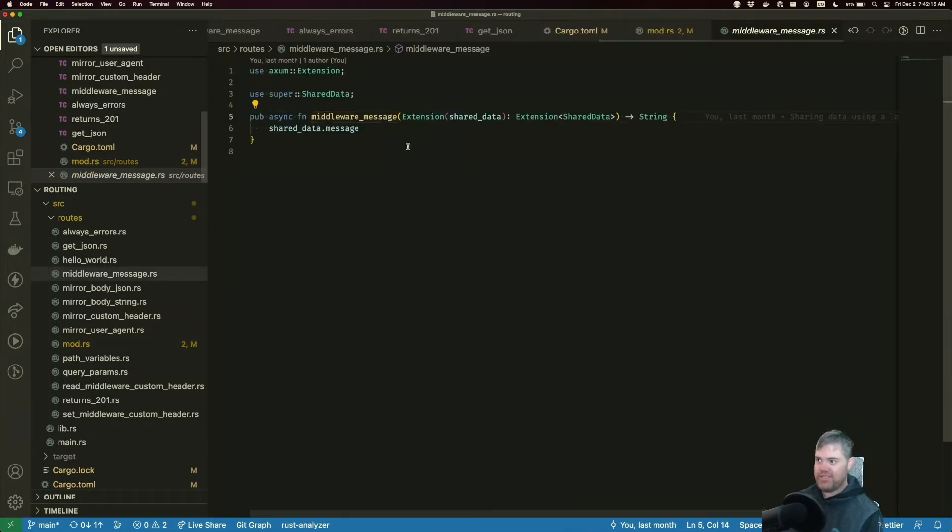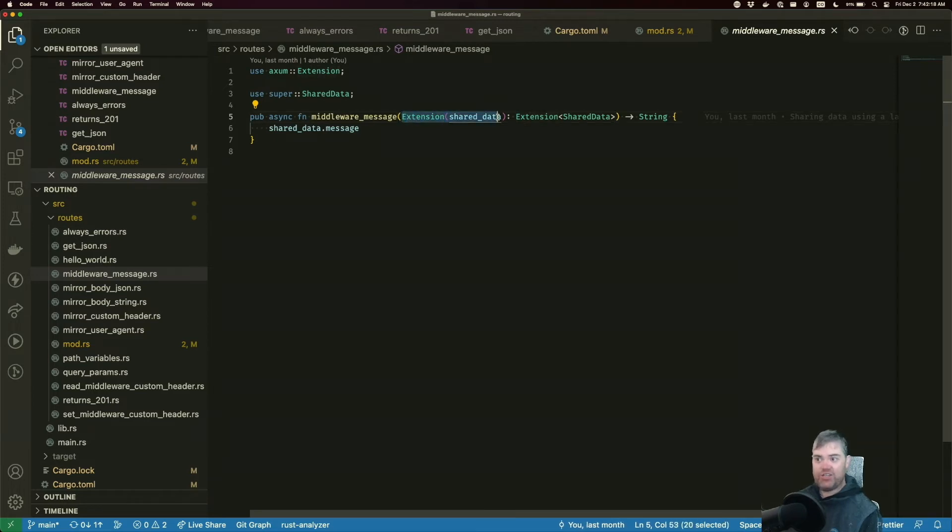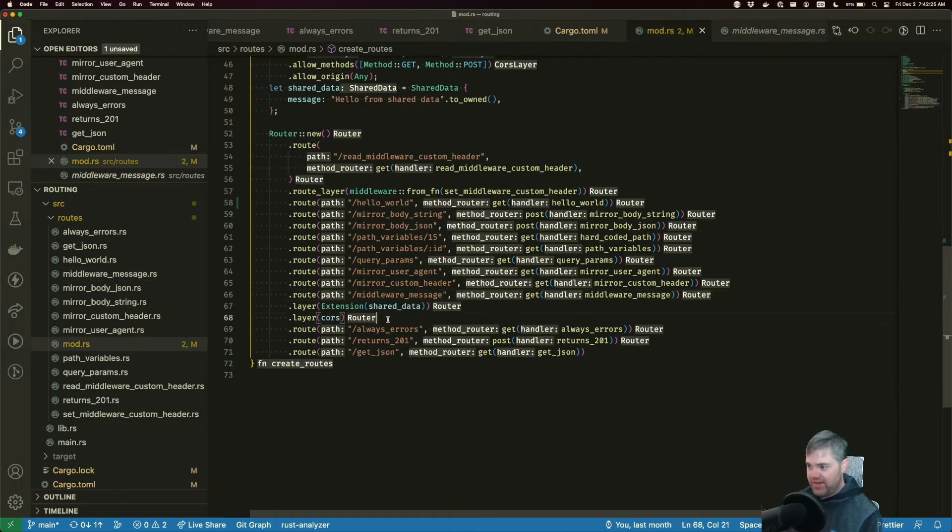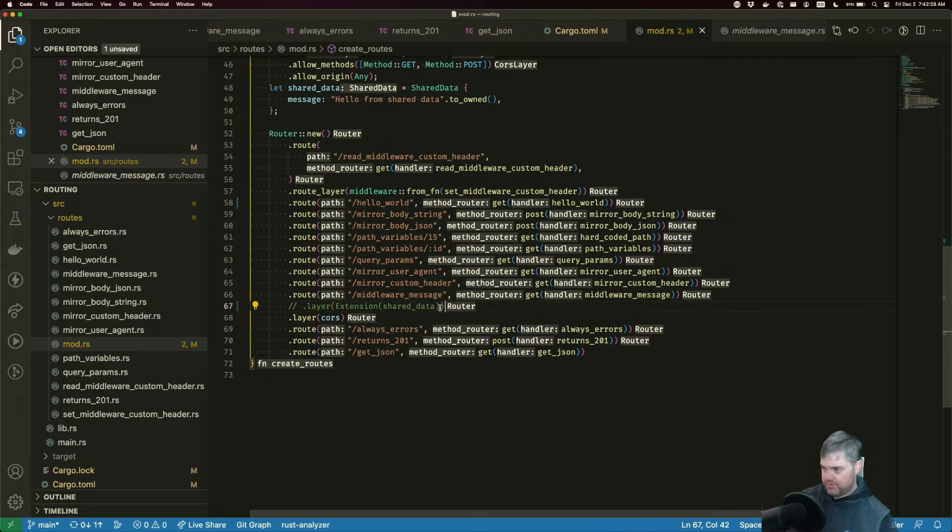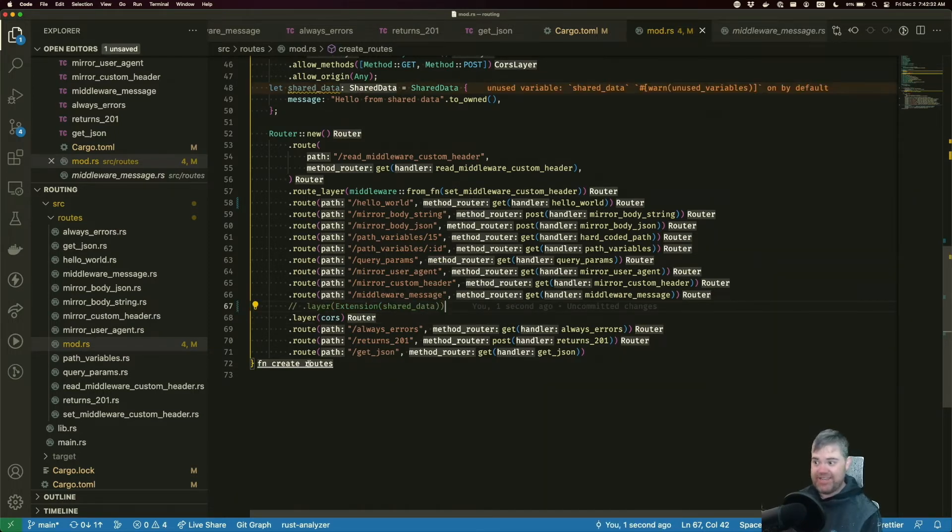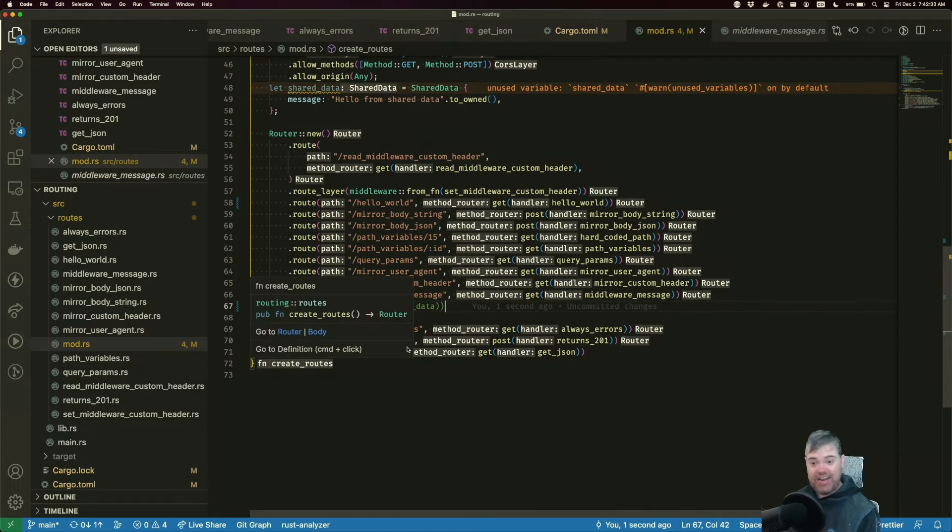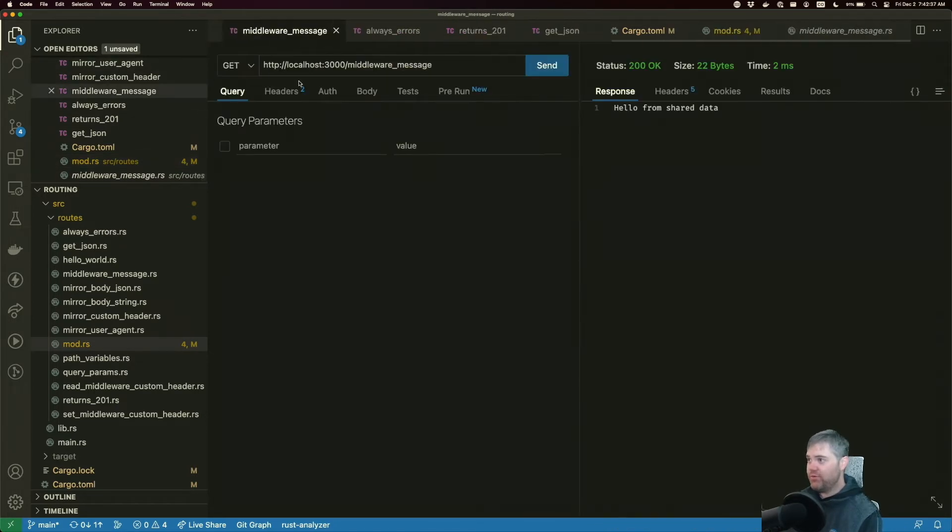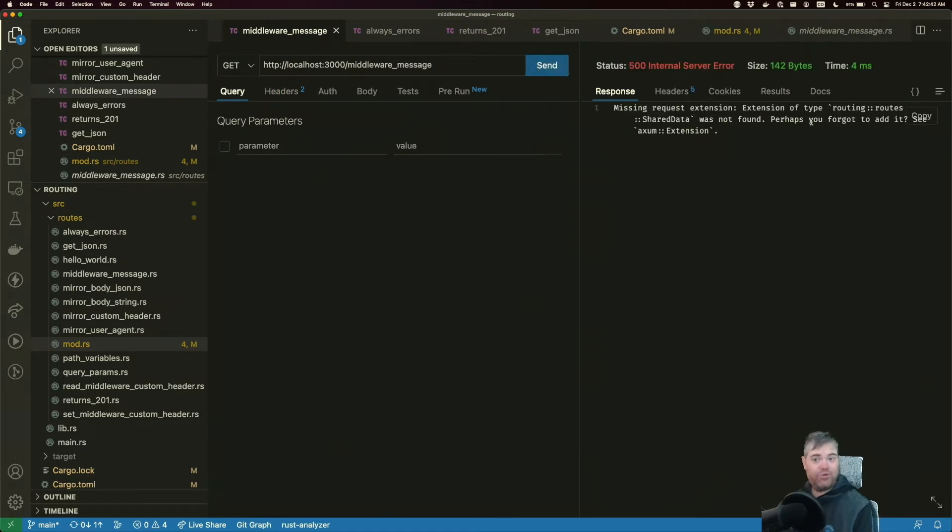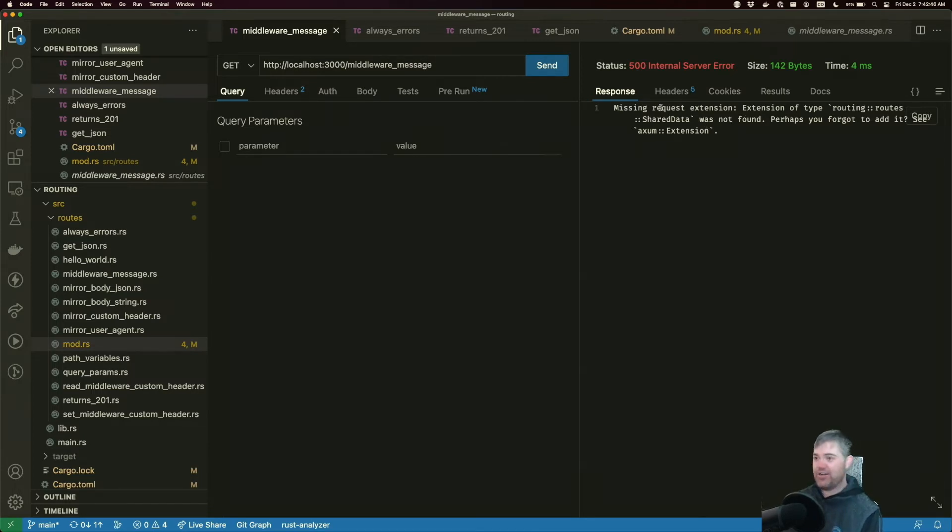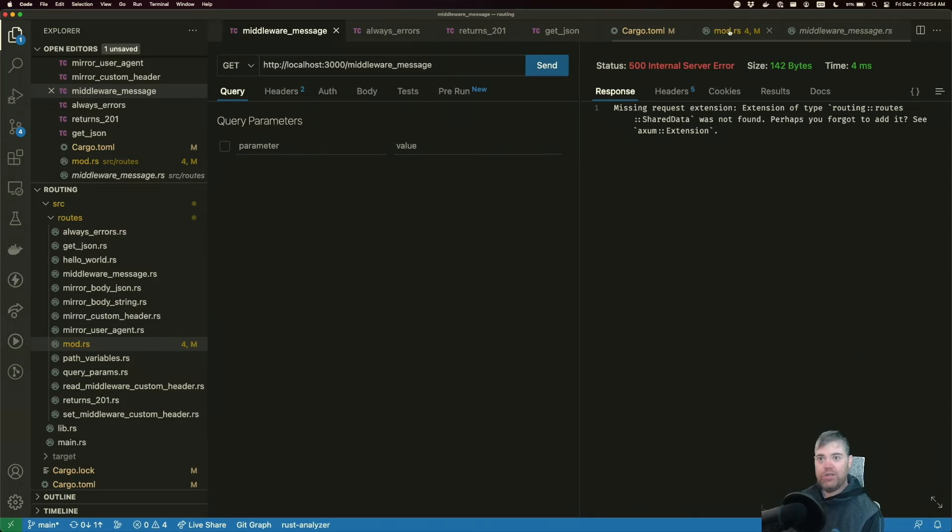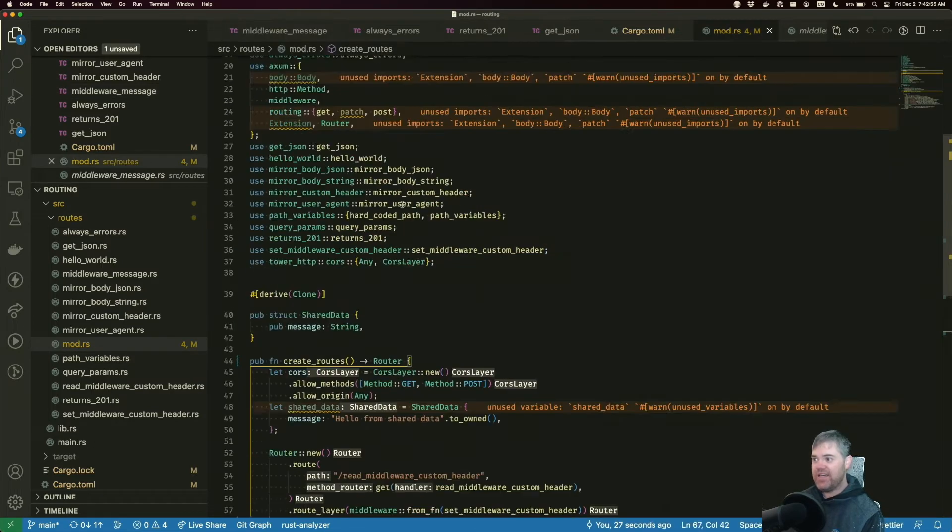And then the middleware message is able to read from that. So if we go and take a look at middleware message, this is reading the extension of shared data. But what this means is if I come back to our mod, if I just comment out this layer and I hit save, everything still compiles because it doesn't care. This is going to be a runtime check. If we come back to middleware message and we hit run, we get this error: shared data was not found. Perhaps we forgot to add it. That's pretty bad. That's not necessarily what we want, especially since we have all this data at compile time.